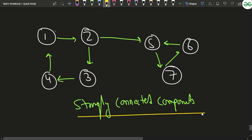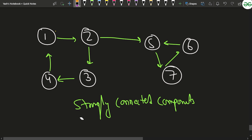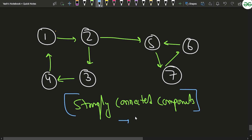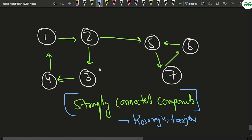Since this is a directed graph, it will have strongly connected components. The key question is: why are SCCs important here, and how do you find them? You can use either the Kosaraju algorithm or Tarjan's algorithm to find the strongly connected components — the choice is up to you. First, apply one of these algorithms to find all SCCs.